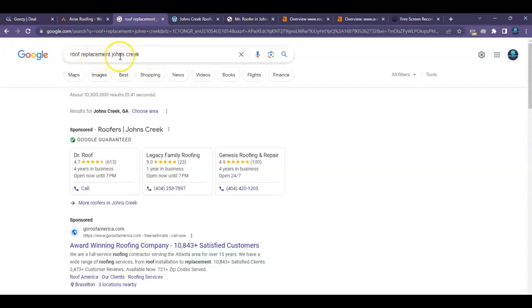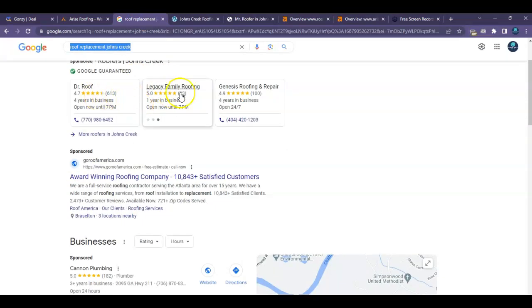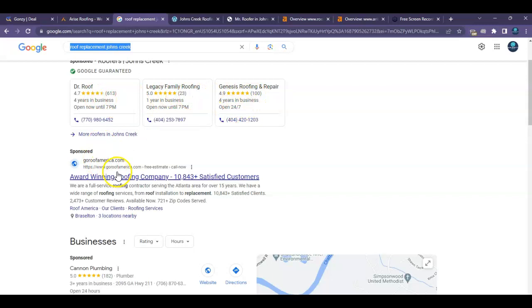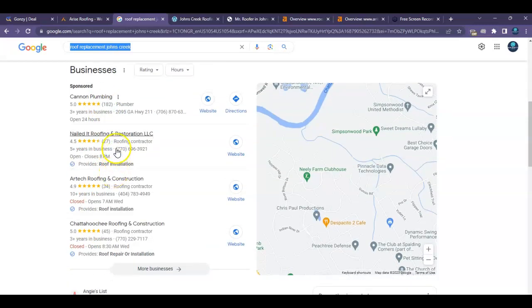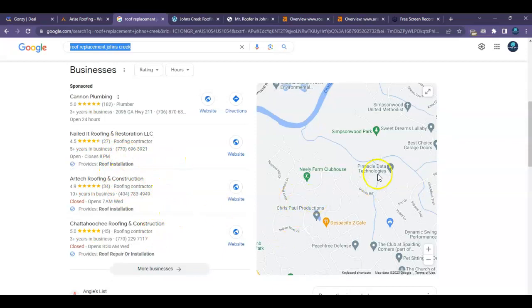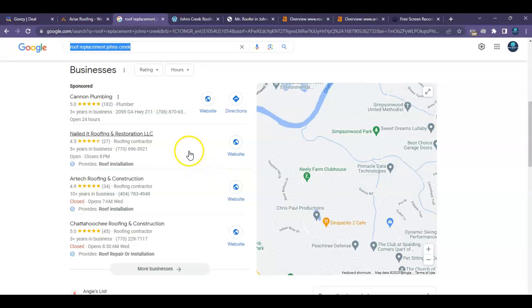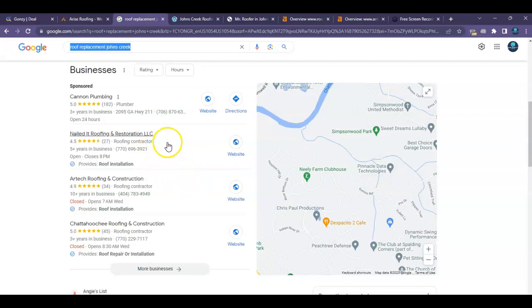So for example, when you go to Google and you type in, if someone's looking for roof replacement Johns Creek, the first thing we see are all of the Google guaranteed ads and more paid ads and more paid ads. But then there's this section right here, and this is what we call the map pack. This has everything to do with your business name, address, and phone number listed throughout different directories across the World Wide Web.